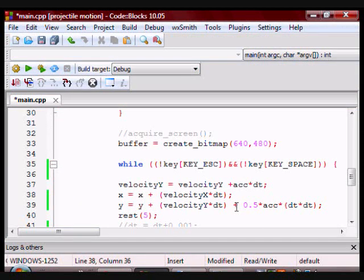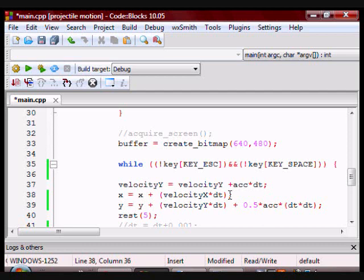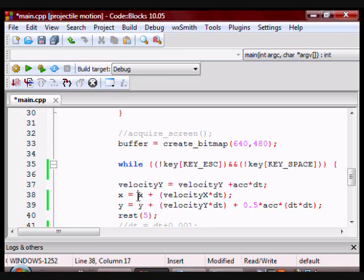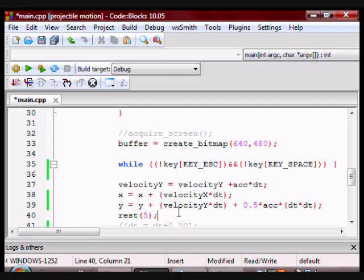And for the x position, I don't have the one half times acceleration times change in time squared because the acceleration in the x direction is zero. So that whole portion gets cut off, so I just have x initial plus velocity initial times change in time. In the y direction, I have the whole formula right here.